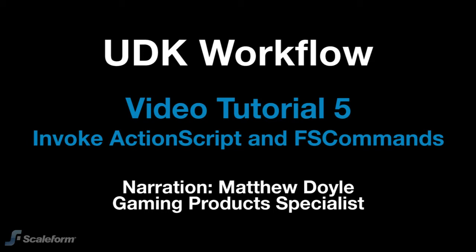In this session, I'll show you how to communicate back and forth between Unreal and a Swift file using Invoke ActionScript and FS commands.